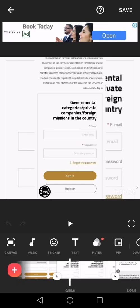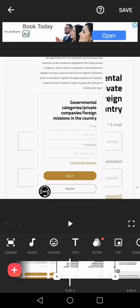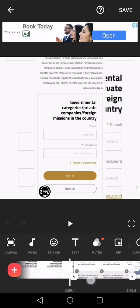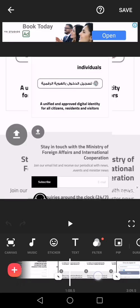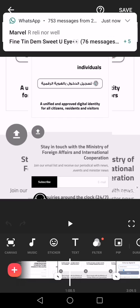It will take you to a page with categories: governmental, private companies, and foreign mission — but don't go to foreign mission. You have to look for UAE Pass, so you go to Individual. After you select Individual, it will ask you to log in with UAE Pass. You have to click on that.